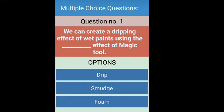Now let's start with the MCQs. The first question is: we can create a dripping effect of wet paint using the dash effect of the magic tool. The right answer is the drip effect.